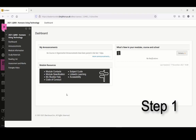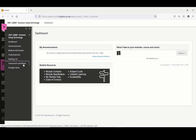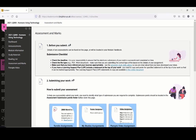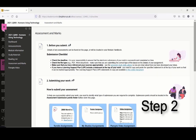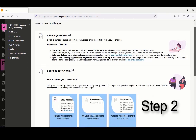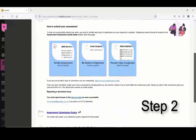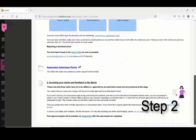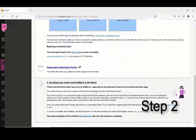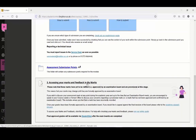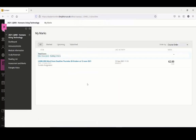Up first is via the My Marks page. Step 1: Go to the Assessment and Marks area in your module. Step 2: Scroll down the page and select the link titled 'Accessing Your Marks and Feedback in My Marks.' The link will take you to the My Marks page.